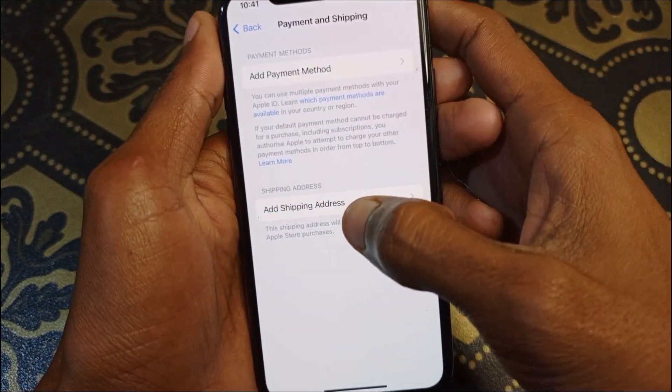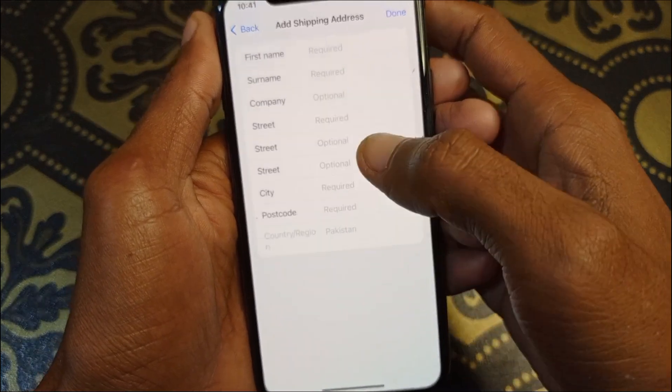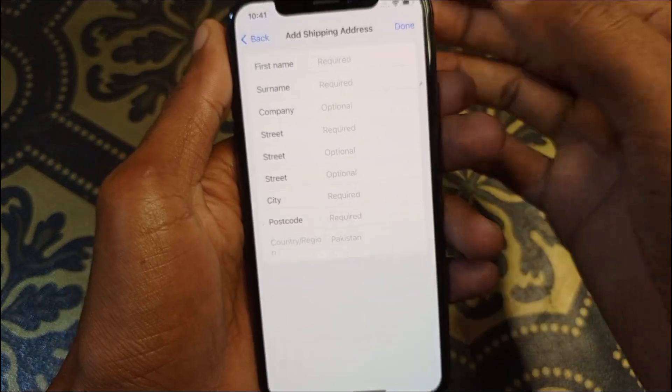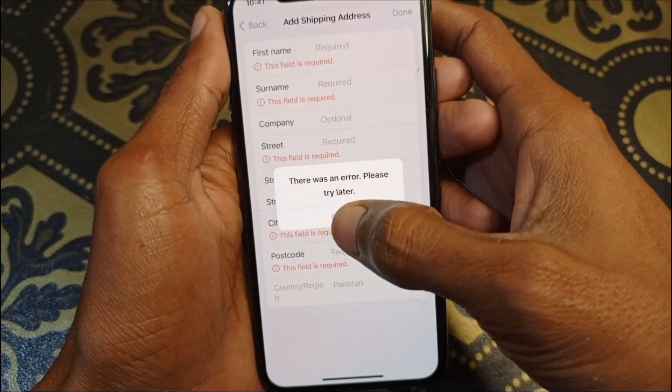You must also add your billing address, because this problem occurs due to a wrong billing address. Simply click on 'Add Billing Address' and add your new billing address here. After doing this, your problem should be fixed.